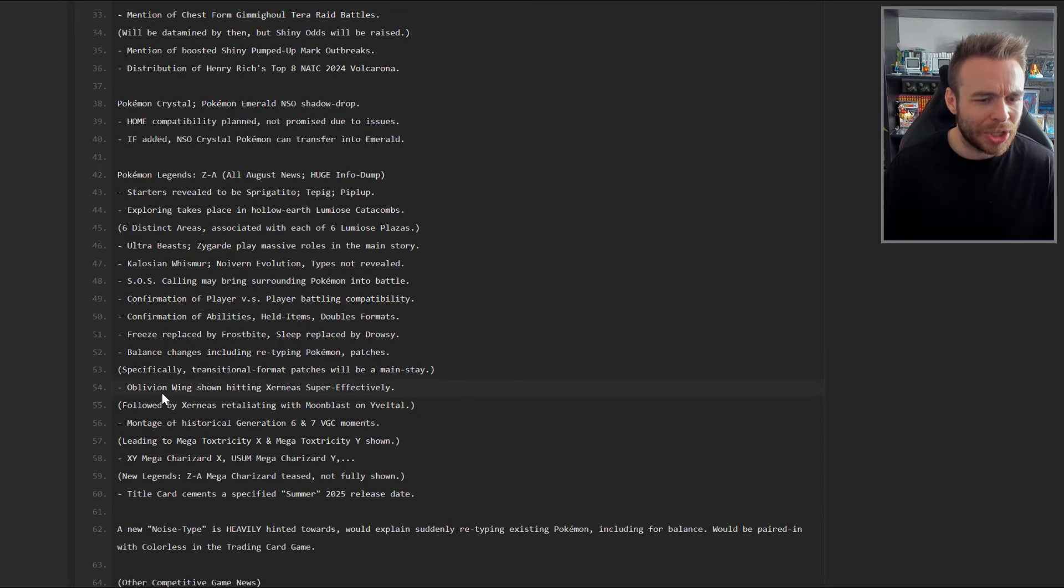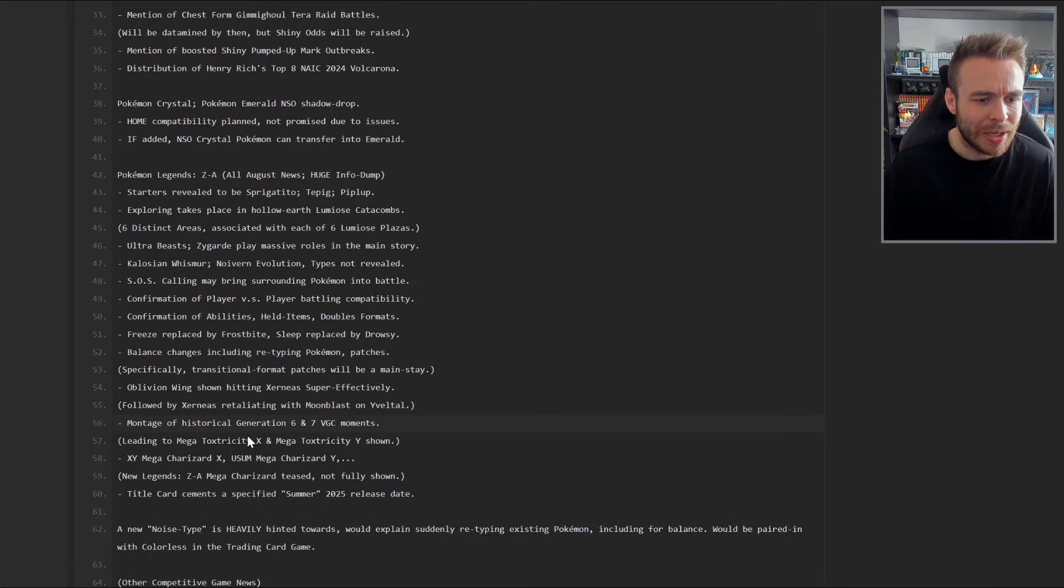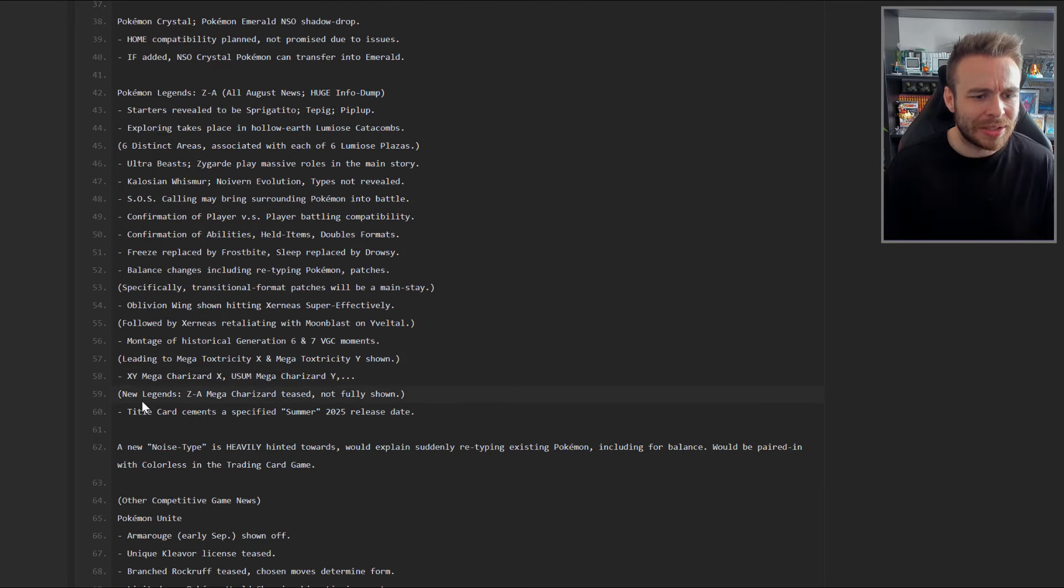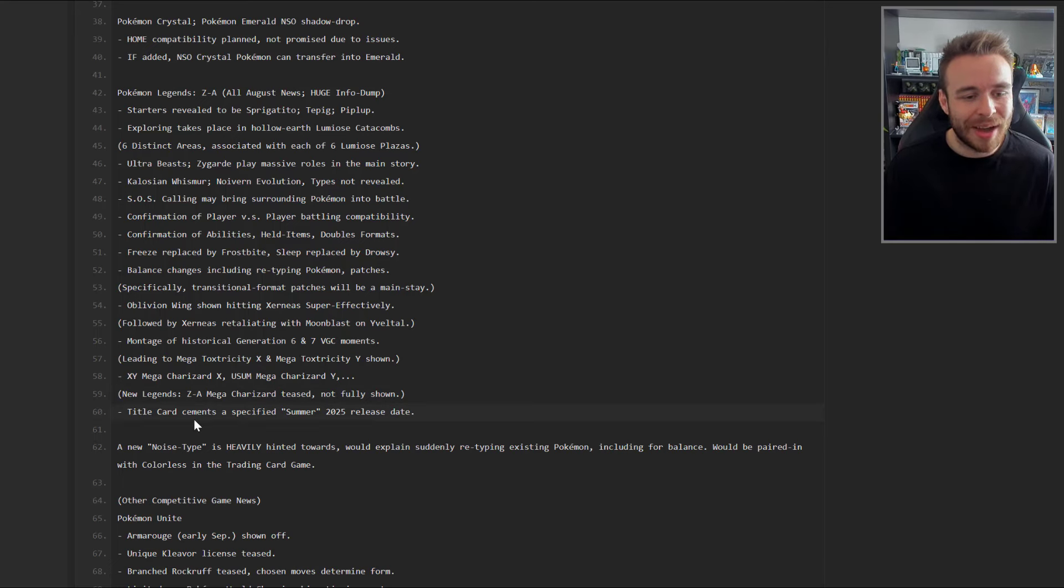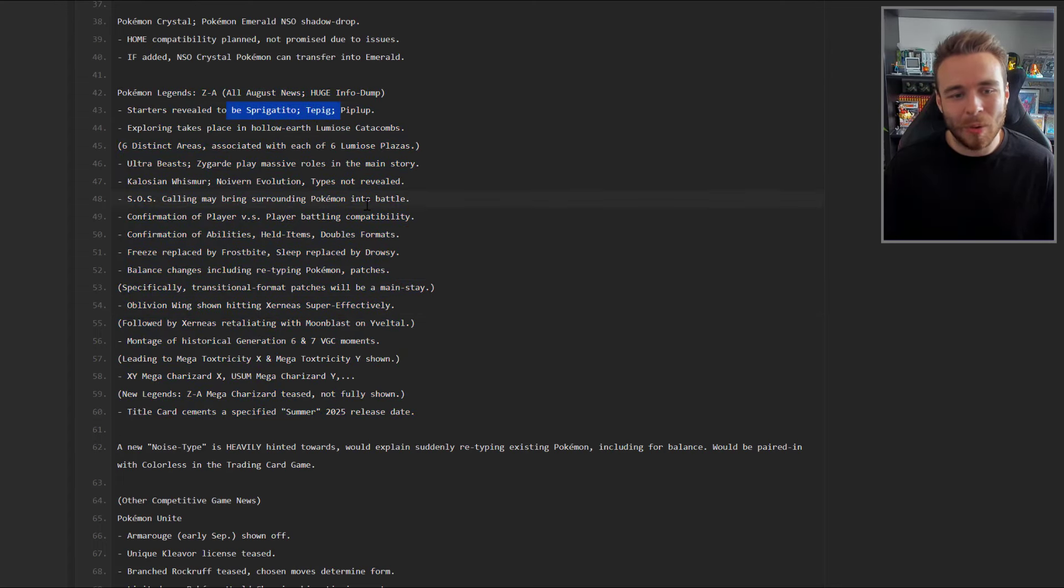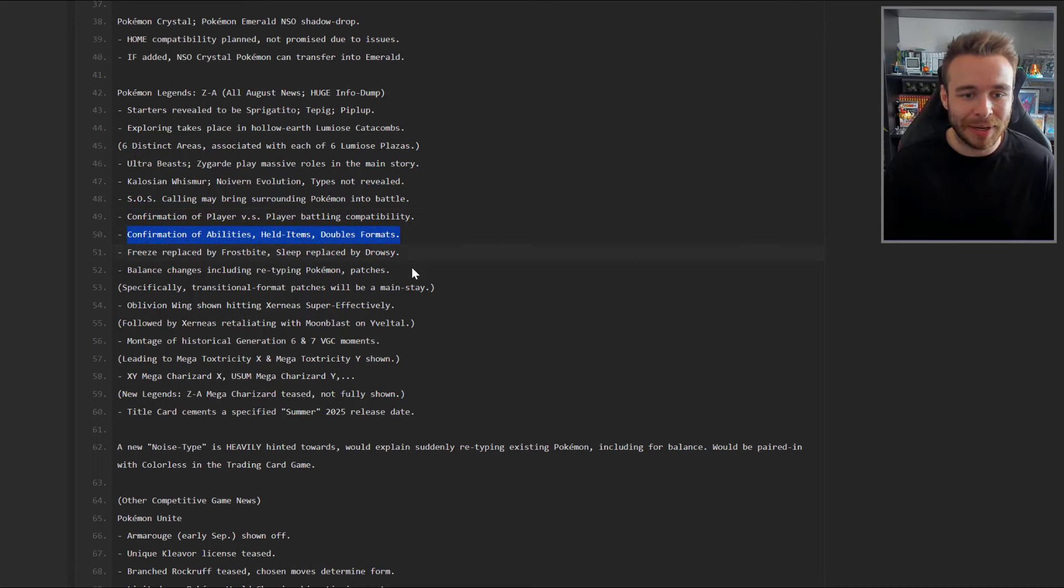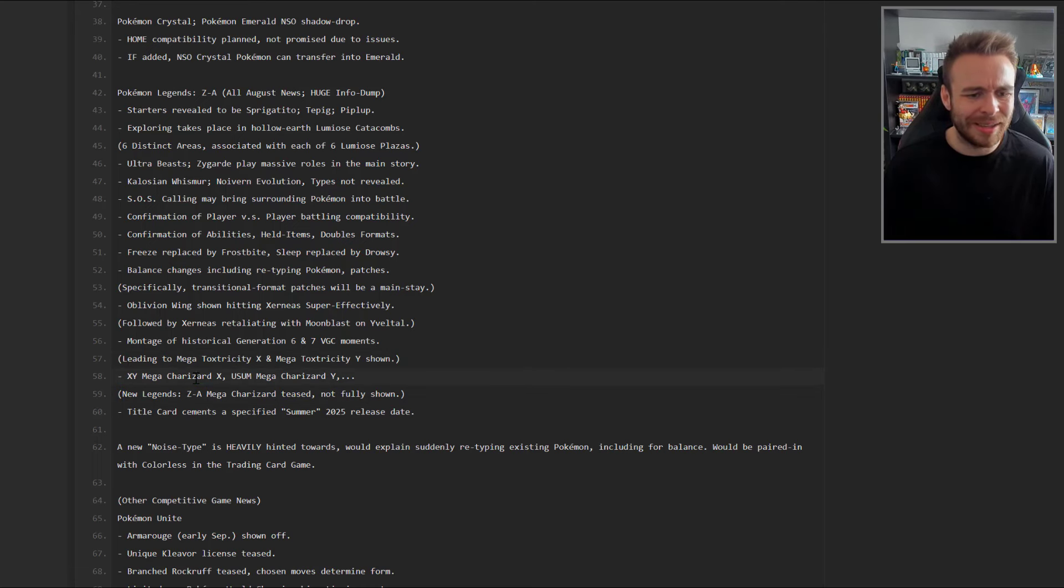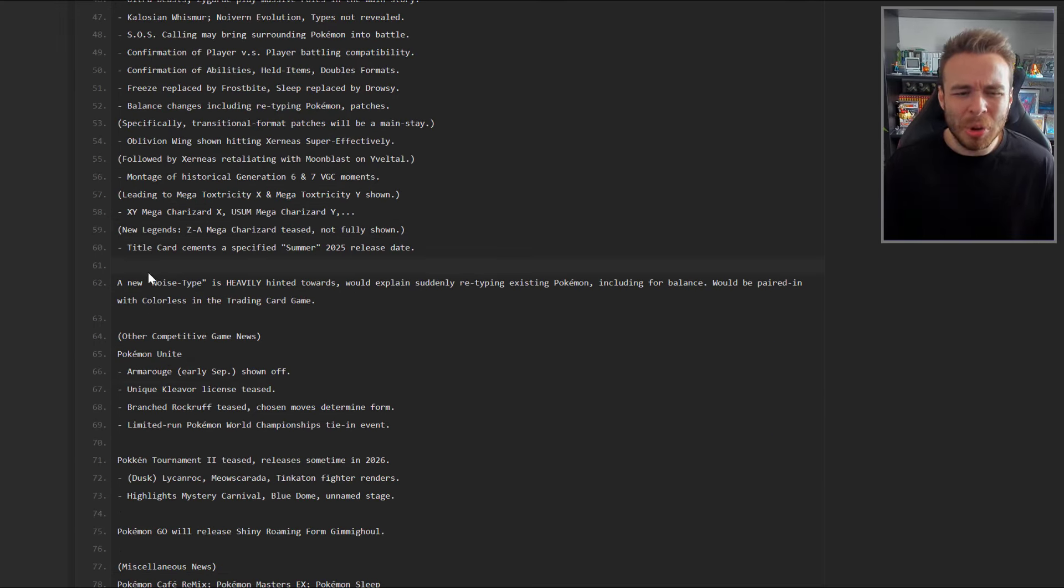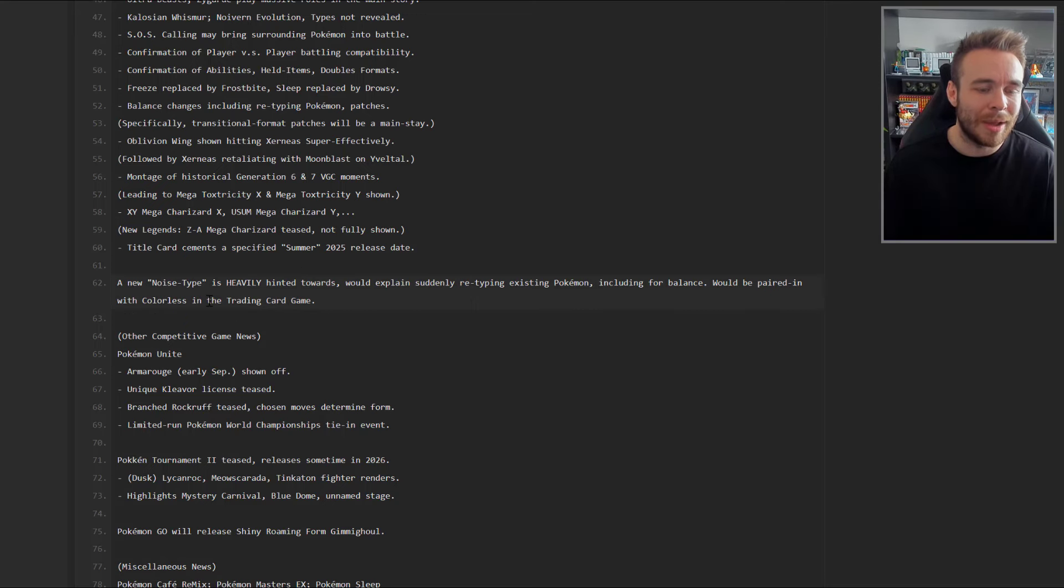The leak mentions confirmation of player versus player battling compatibility, confirmation of abilities, held items, and double format. Freeze replaced by Frostbite, Sleep replaced by Drowsy. Balance changes including retyping Pokemon and patches. There's Oblivion Wing shown hitting Xerneas super effectively, followed by Xerneas retaliating with Moonblast on Yveltal. A montage of historical Generation 6 and 7 VGC formats leading to Mega Toxtricity X and Mega Toxtricity Y being shown. There's going to be a title card which cements a specified Summer 2025 release date.